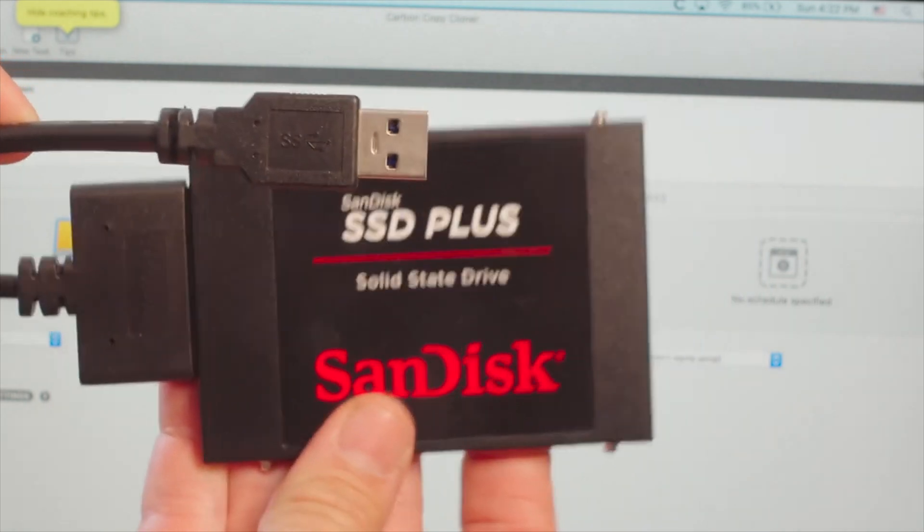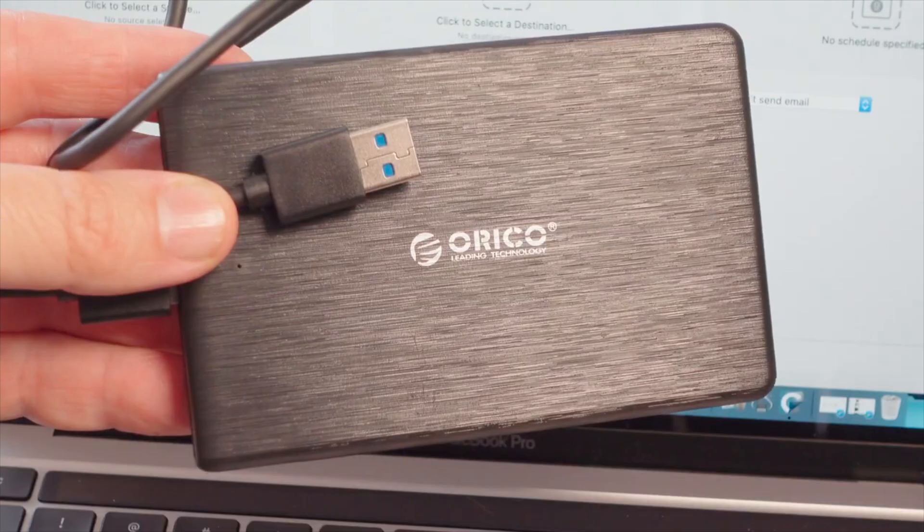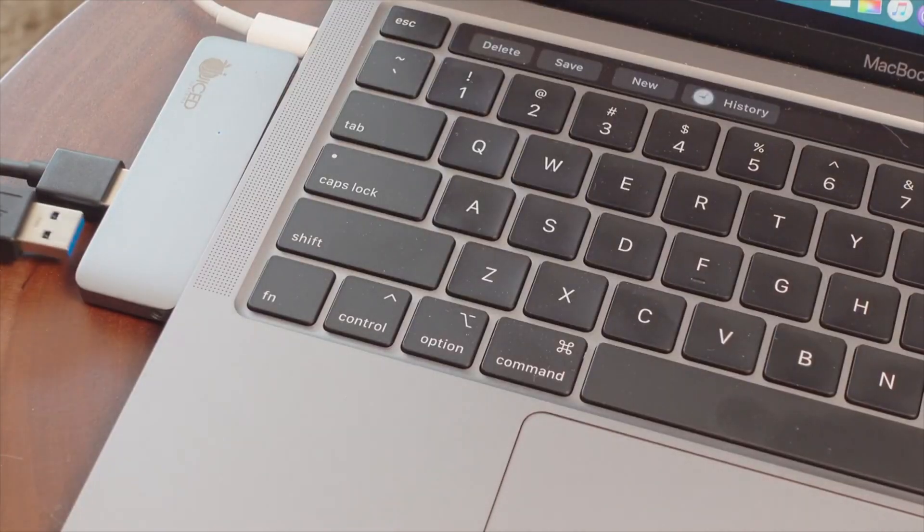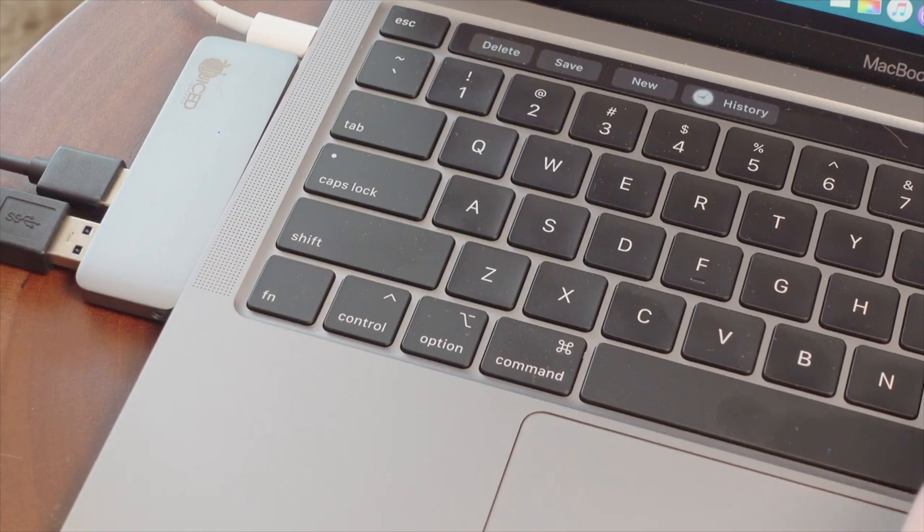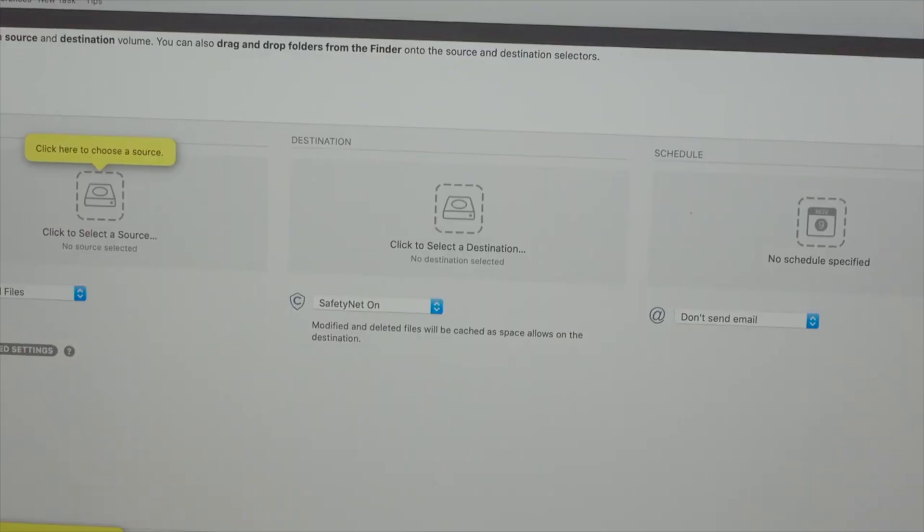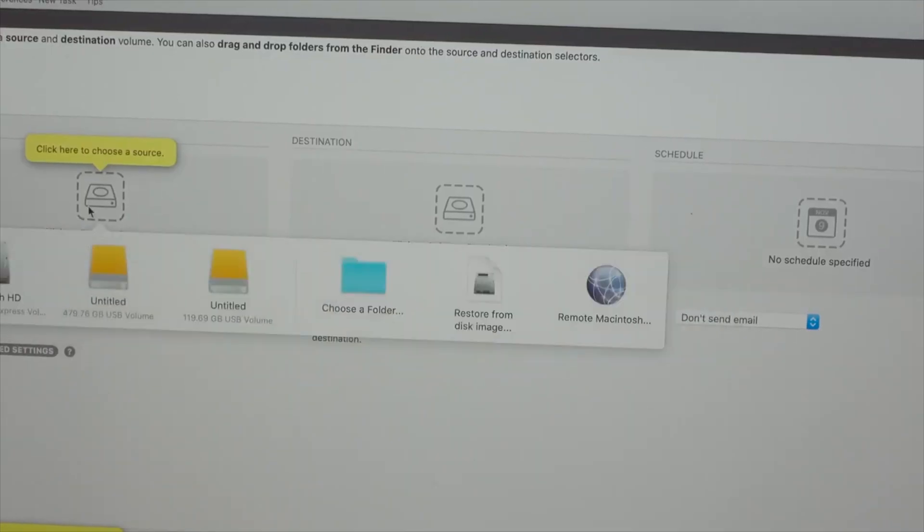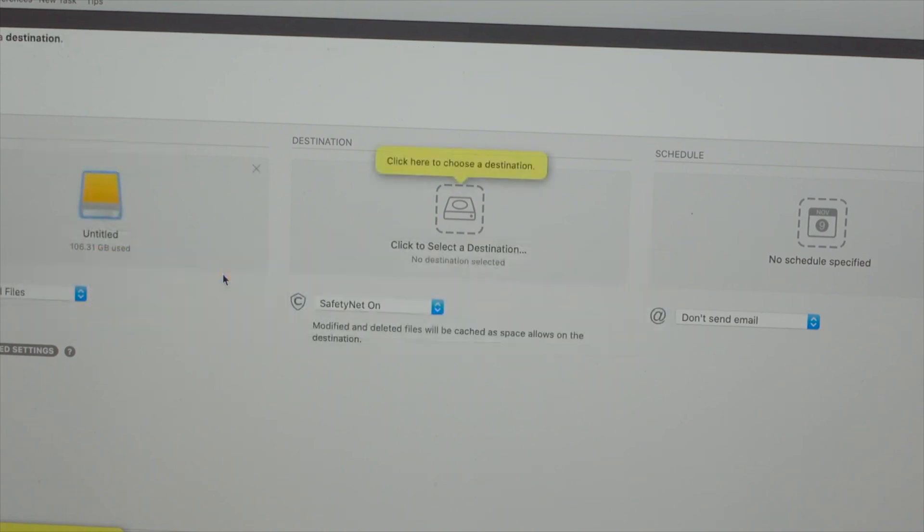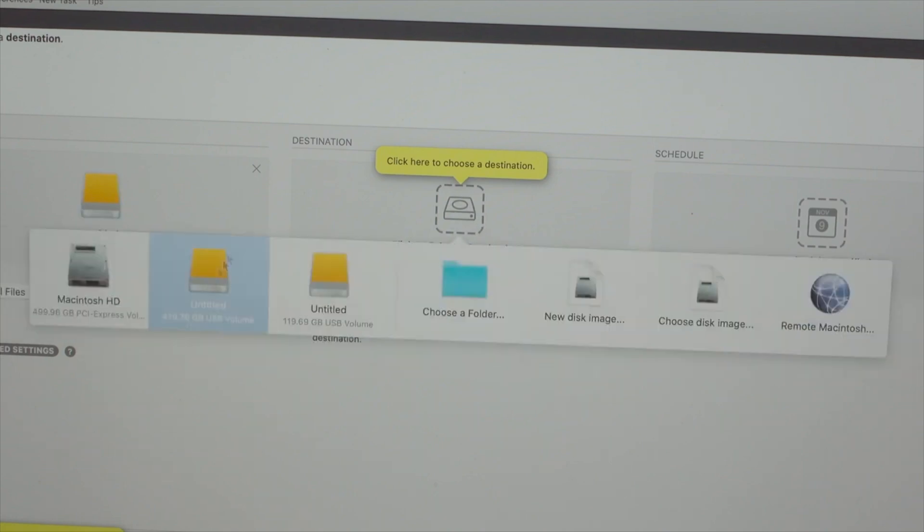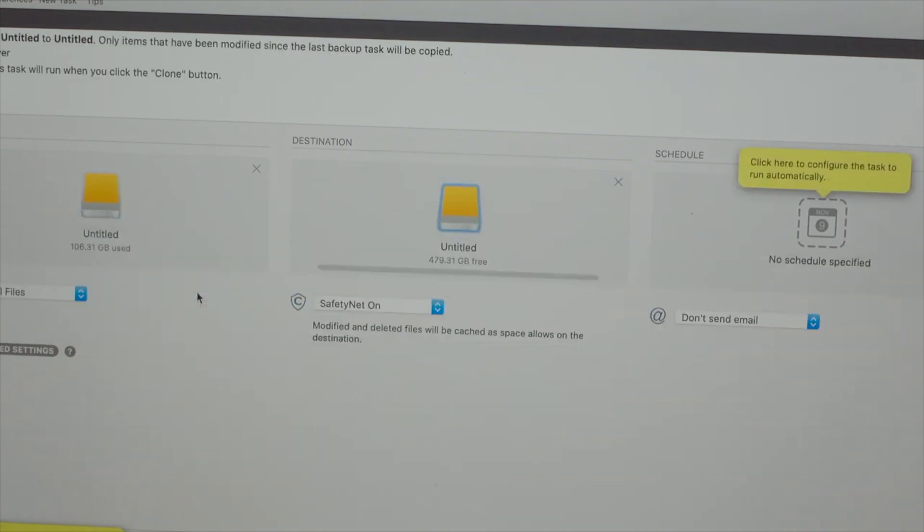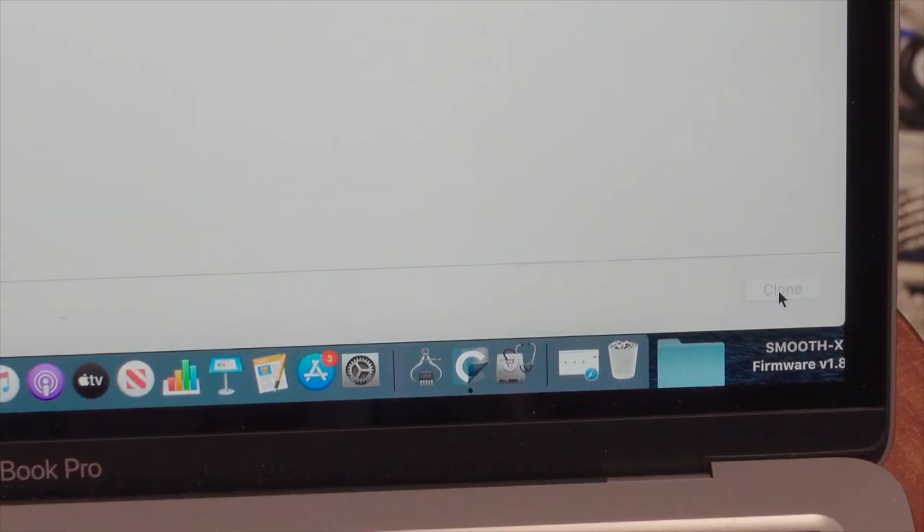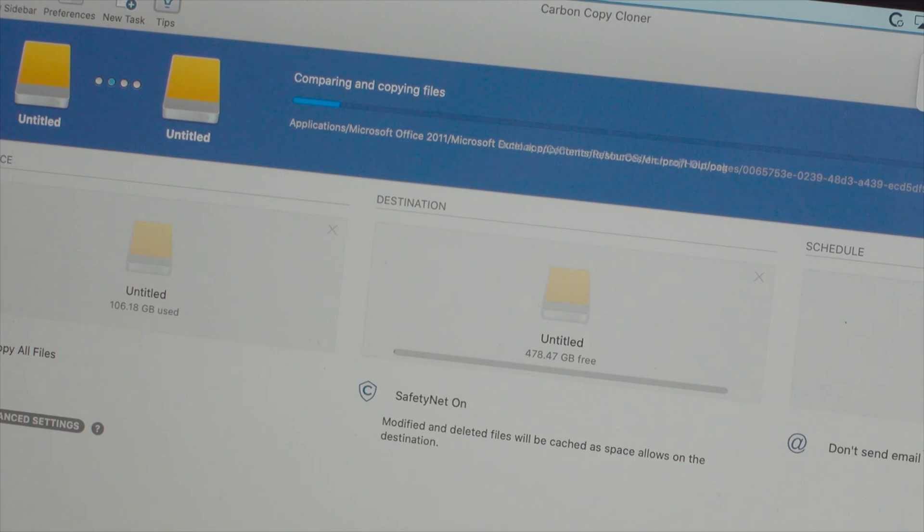Okay, so our next step is to plug both drives into the donor computer, and then once you do that, you're going to open up the software, and then you're going to select the source, and our source is going to be that 120 gigabyte hard drive that we plugged in. So that'll be our source drive, and then our destination drive, the new drive, is going to be the 480 gigabyte SanDisk drive. So once you do that, then you're going to press on clone, and then you're going to wait for the process to complete.